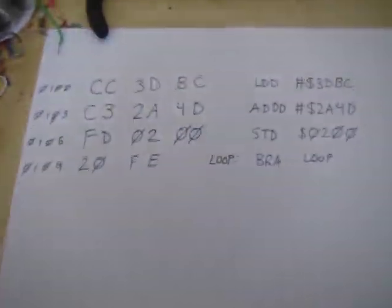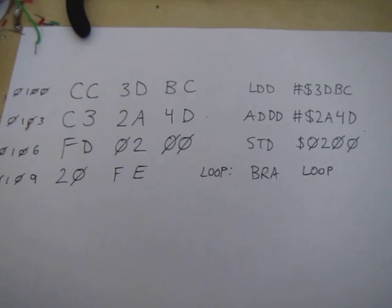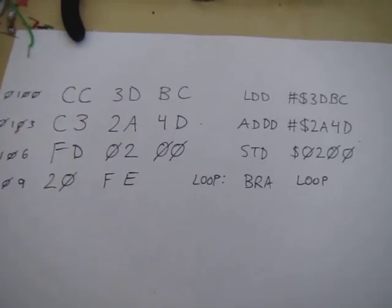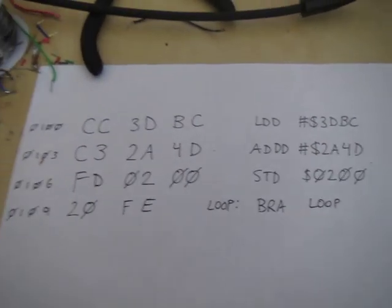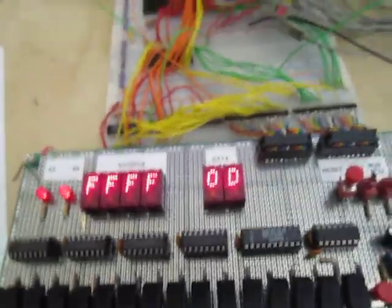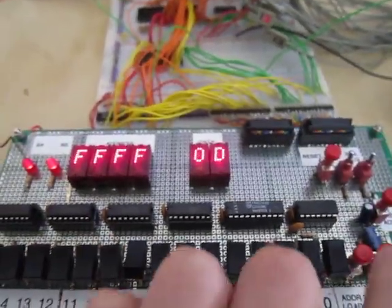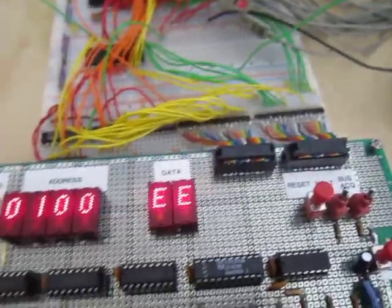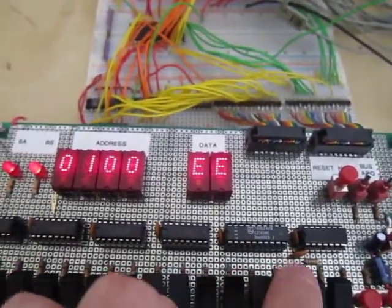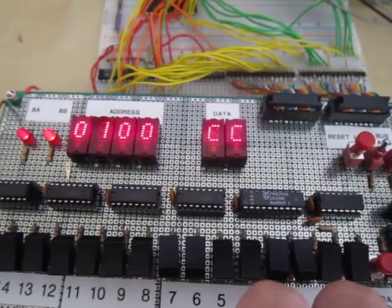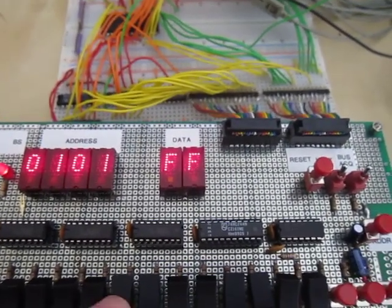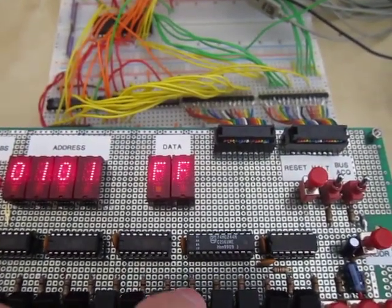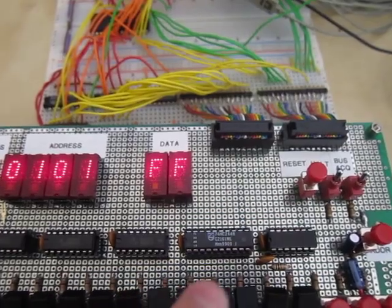And I've assembled this very small program here, which is just going to add two 16-bit numbers and store their result in memory. So let's go ahead and start at address 0100. And the first byte we need is CC. Go to the next address. And now we want 3D.